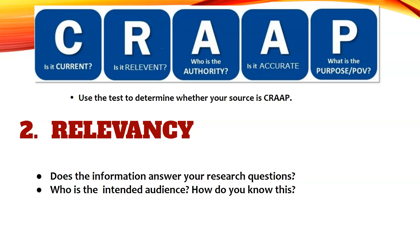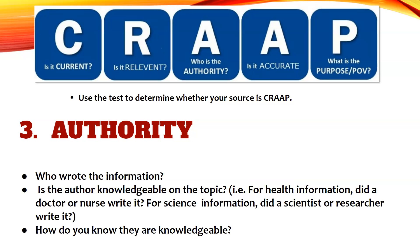Relevancy: Does the information answer your research questions? Who is the intended audience and how do you know this? Another major thing you want to think about is authority, which establishes the ethos of your source. Who wrote the information? Is the author knowledgeable on the topic? How do you know that they are knowledgeable? Are they a professional in their field?